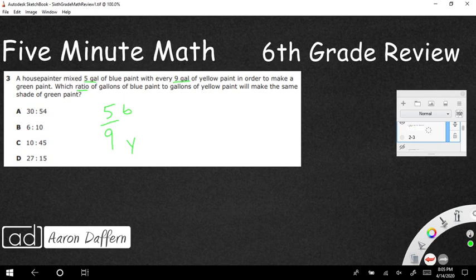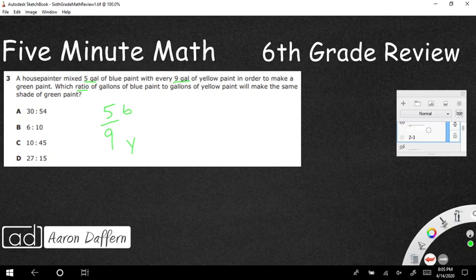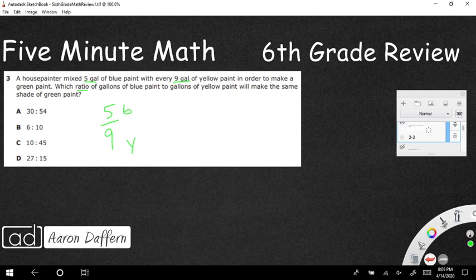Sometimes if you want, you can show it side by side with a colon like this, five to nine. Both of those are showing a proportion. For every five blue, you're going to get nine yellow. So how can we get the same shade of green paint? How can we keep the same ratio? Well really, what we're looking at is equivalent fractions.